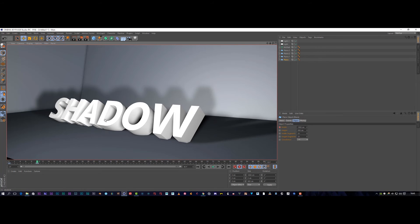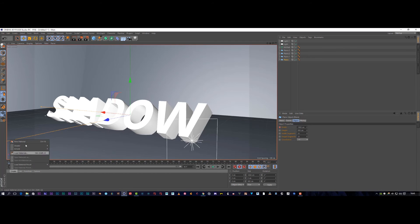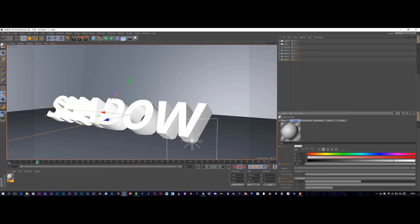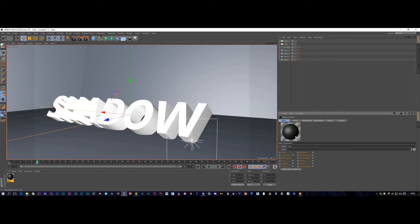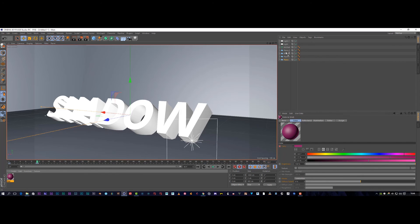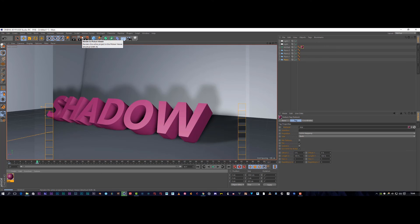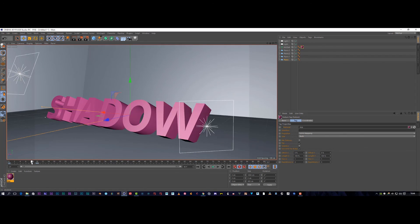Let's just render that out and have a look. There you go — some really stunning shadows using text. Now it's entirely up to you how you create materials for it. We're going to go to new material, double click and play around with the colors and vibrance. Let's go into color and make it a nice pink, then drop that material on top of our text.